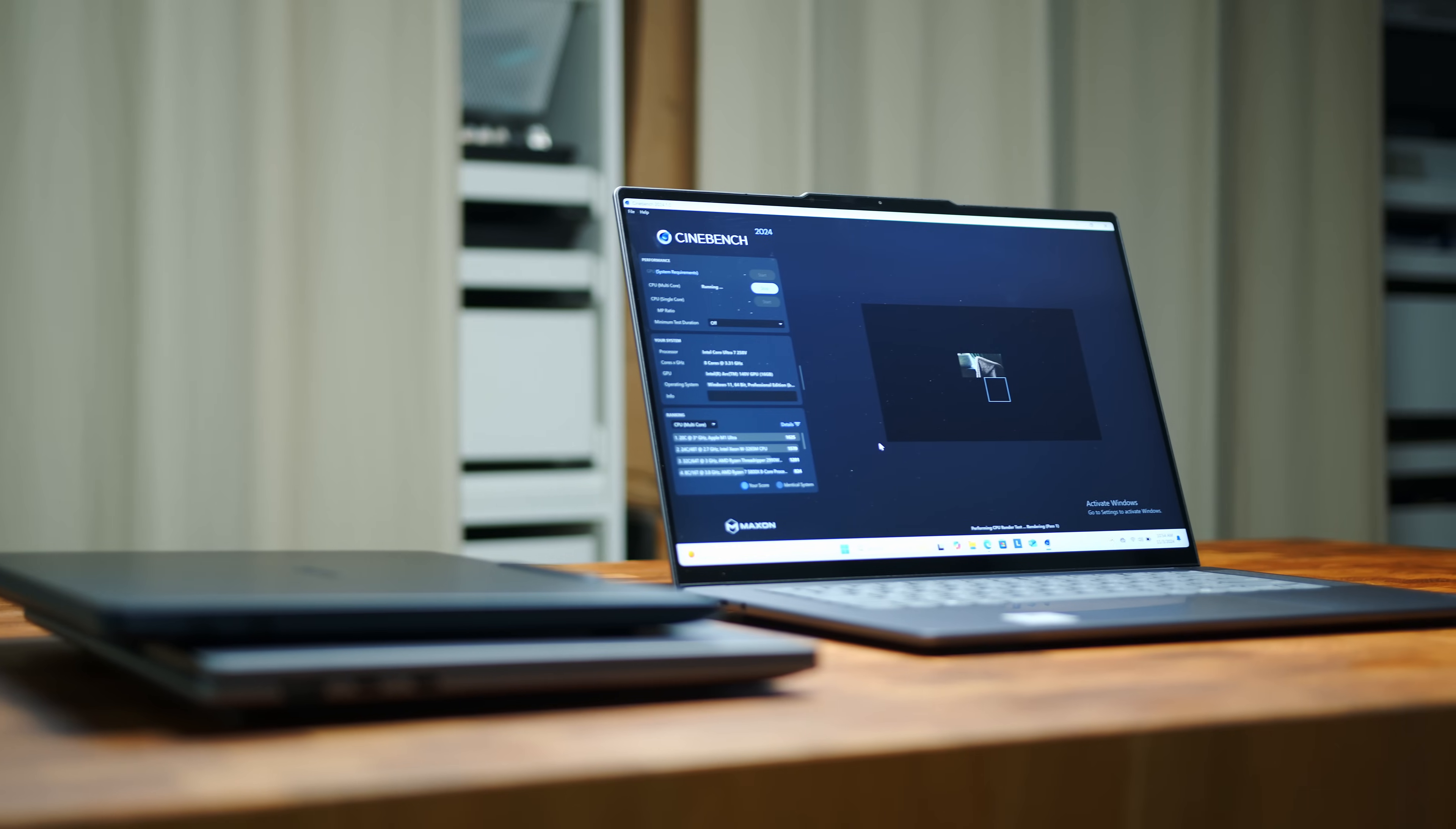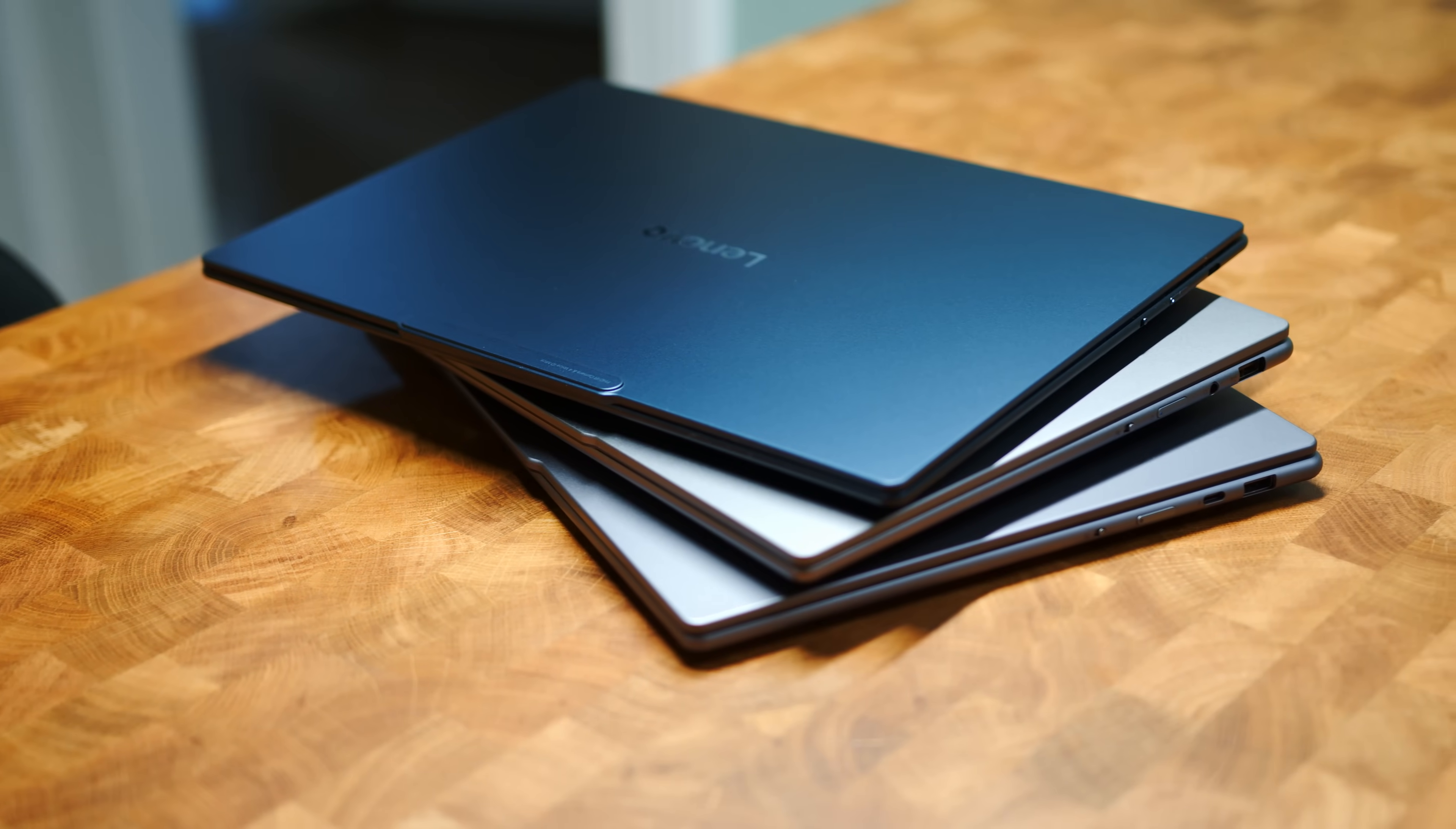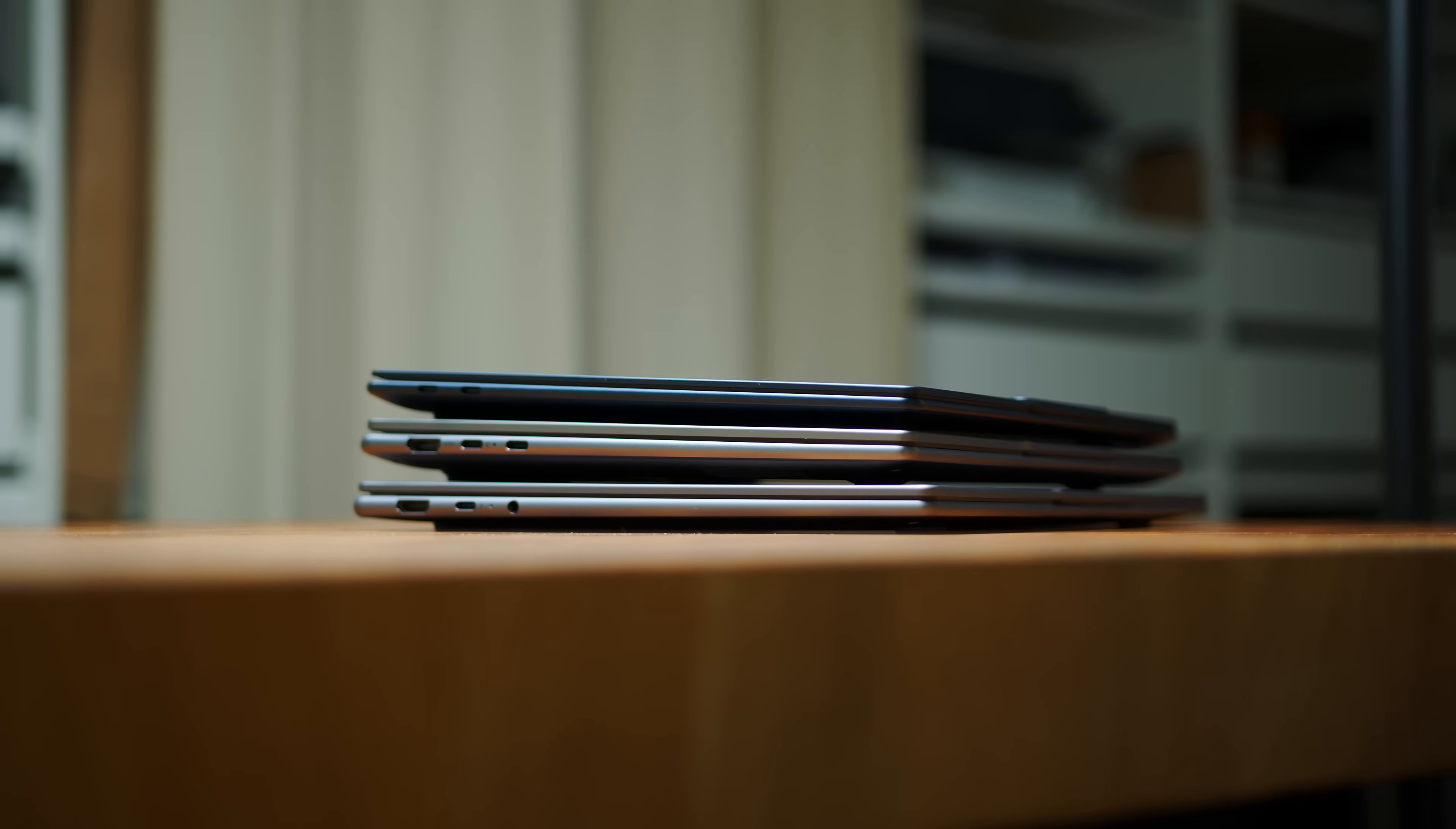We had the chance to test three notebooks from Lenovo's Yoga lineup all running a different SoC. So we thought we'd put them all in one video to give you guys an overview of what to expect from the current landscape of super mobile CPUs for this sort of everyday laptop class. The Yoga is always a great choice when looking for a sensible combination of mobility, ports with decent screens and great keyboards.